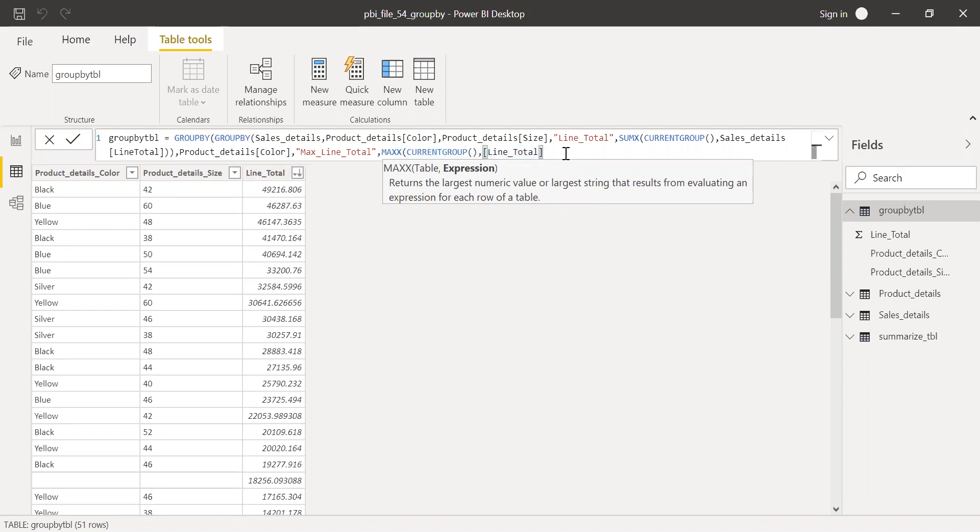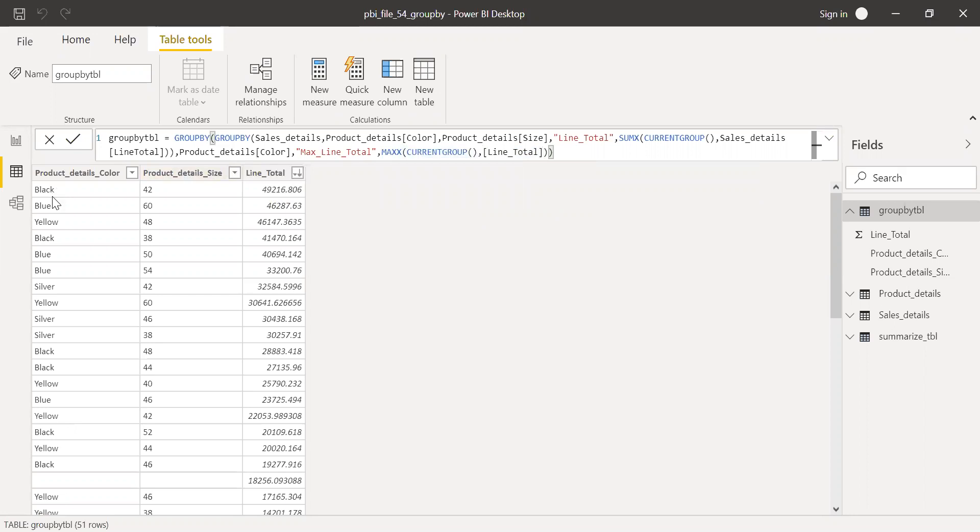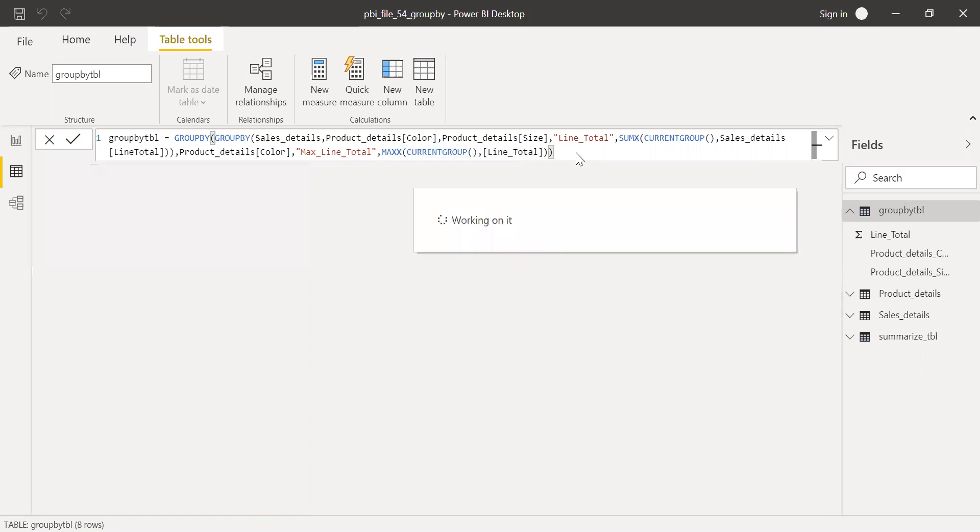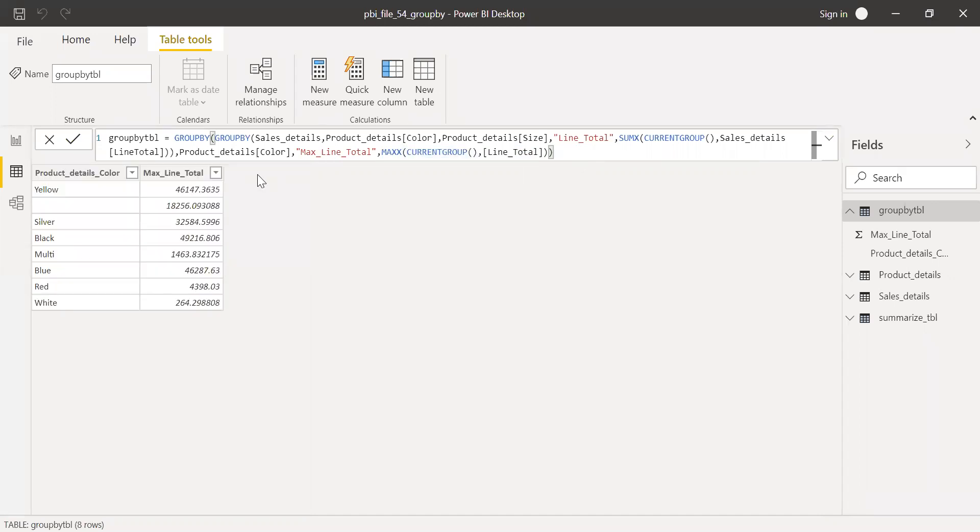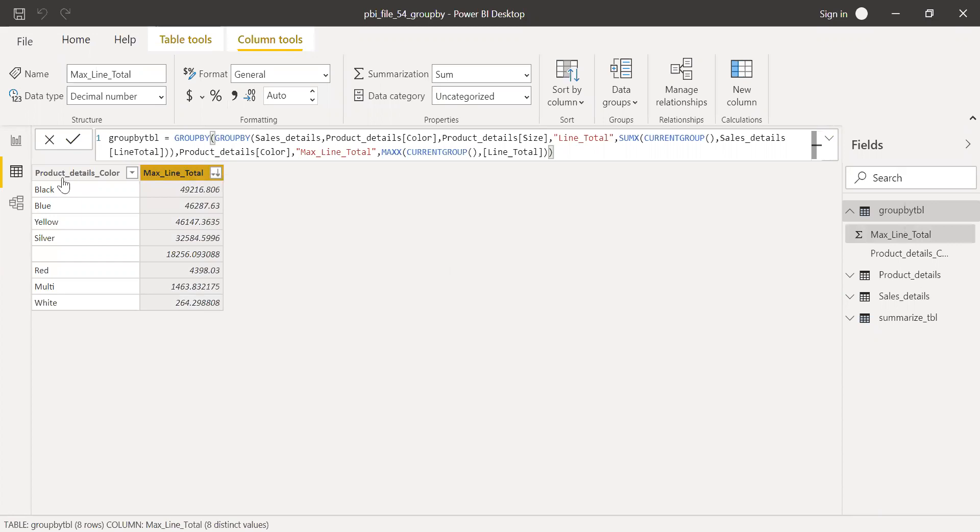And now, if I hit enter, I should be able to see only the unique colors and the max for each color category. Now let me hit enter. As you can see here, let me do a sort first. I'm getting the max color category and the unique color here. For black, I already know it's 49216. Blue, 46287. Yellow, 46147.